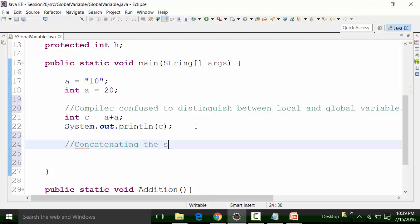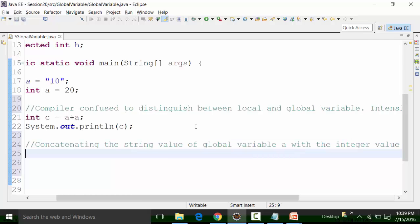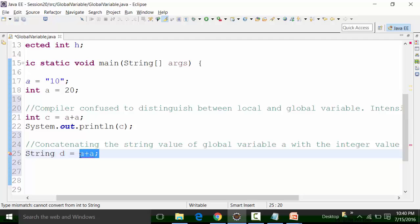We are concatenating the string value of global variable A with the integer value of local variable A. When you are concatenating the global variable A with the local variable A, the resultant value will be in string format. So I will have a string D. If I put A plus A, the compiler gets confused — it will take both A's as local variables and this is an integer format totally. You are putting it to variable D which is a string format. That is why the syntax error has been shown.